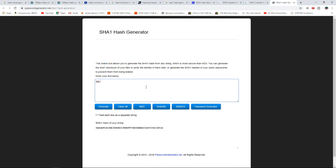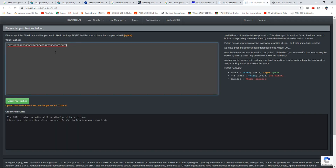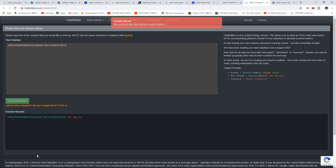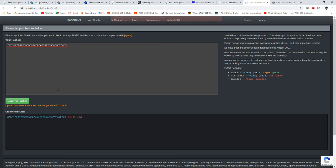We have to generate a SHA-1 hash. We have test12345 and we have to generate the hash, then crack the hash. We have to create a value and create a hash in the database.